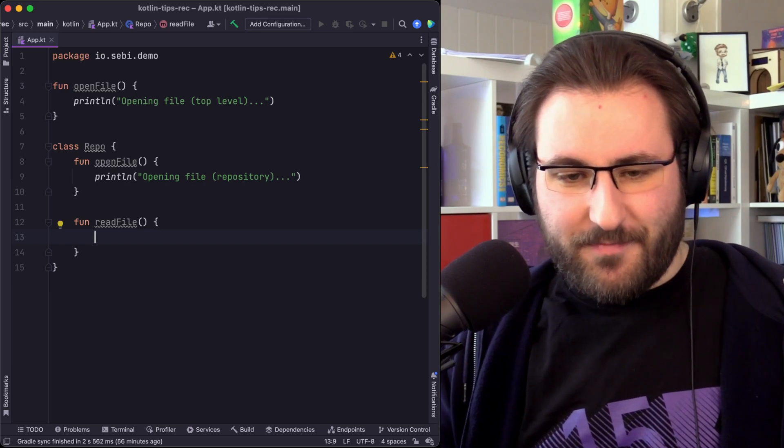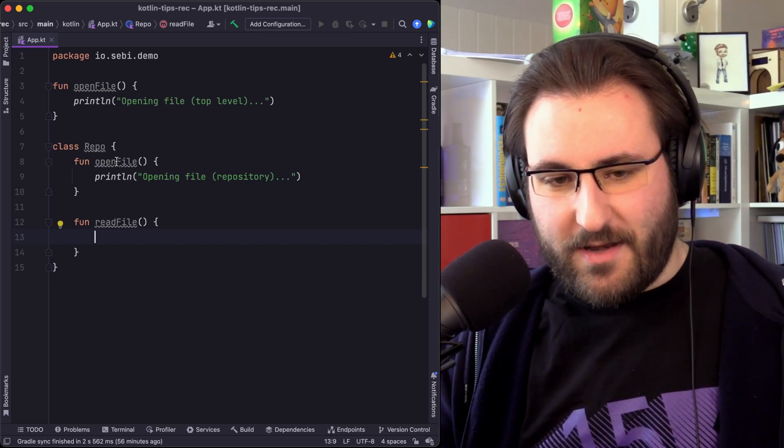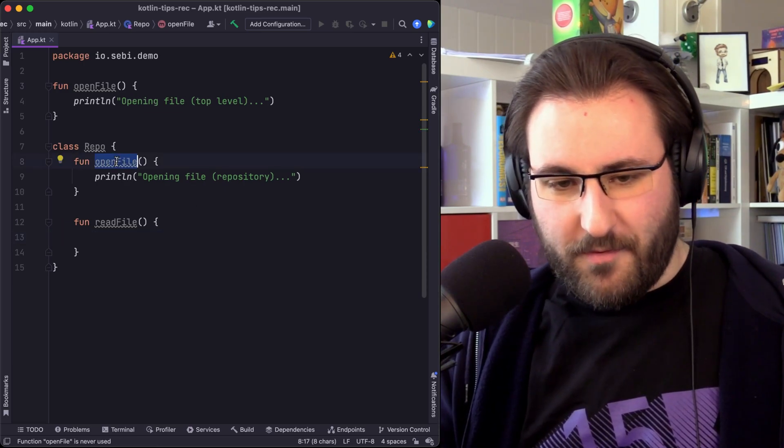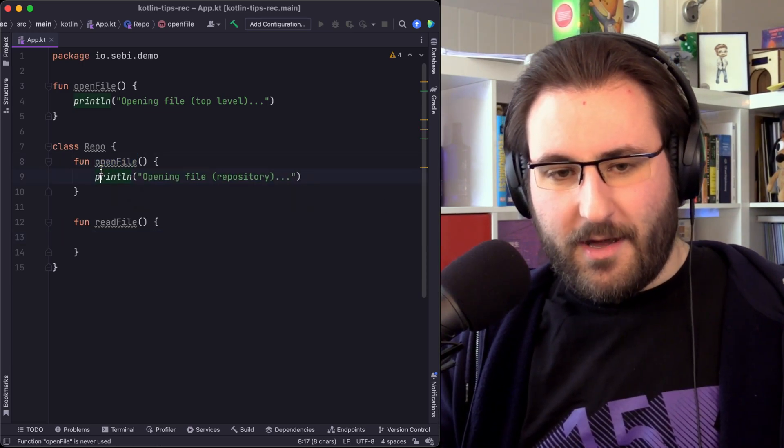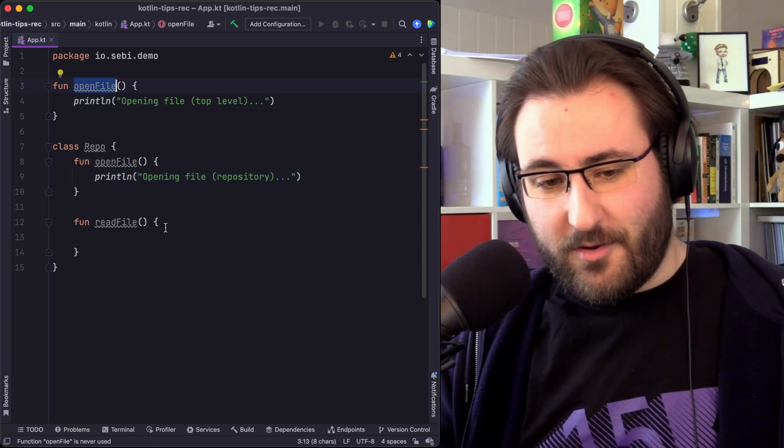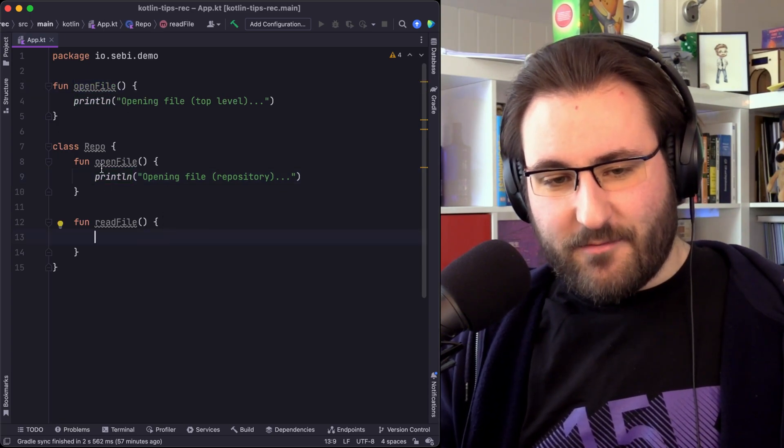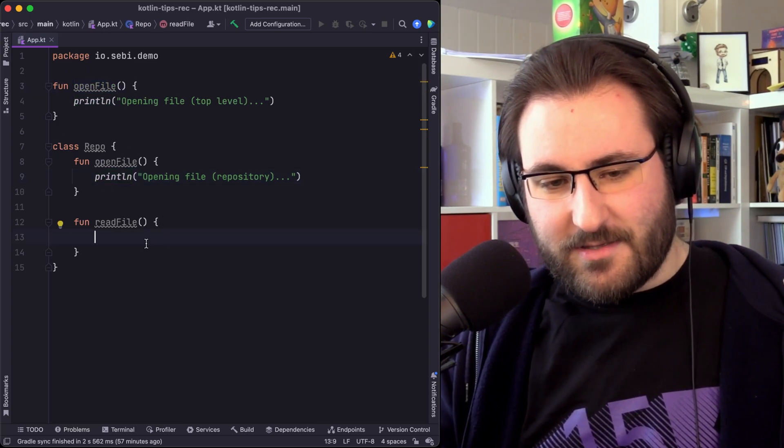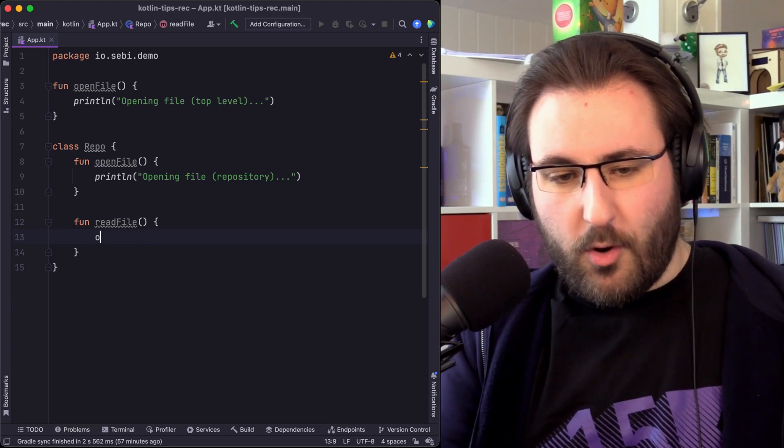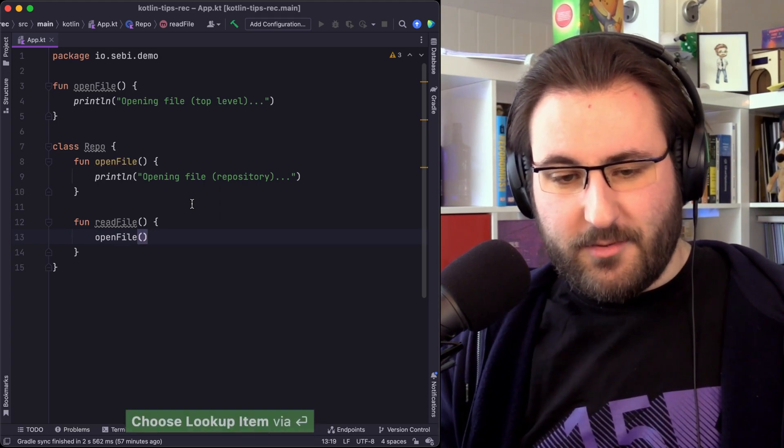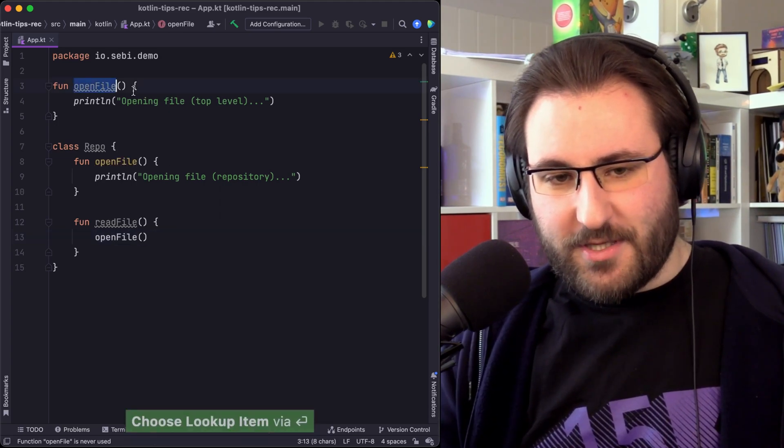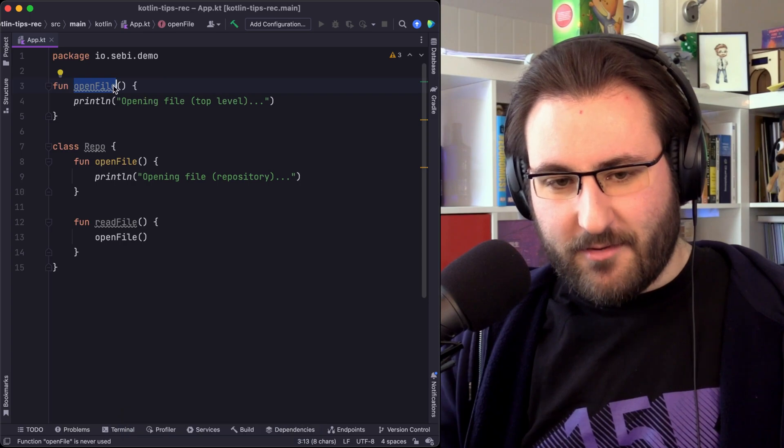We were in this situation where we had a class which defined a member function OpenFile, and we also had a top-level function called OpenFile. Now, inside the repository class, we wanted to open the file using the function that was out here.